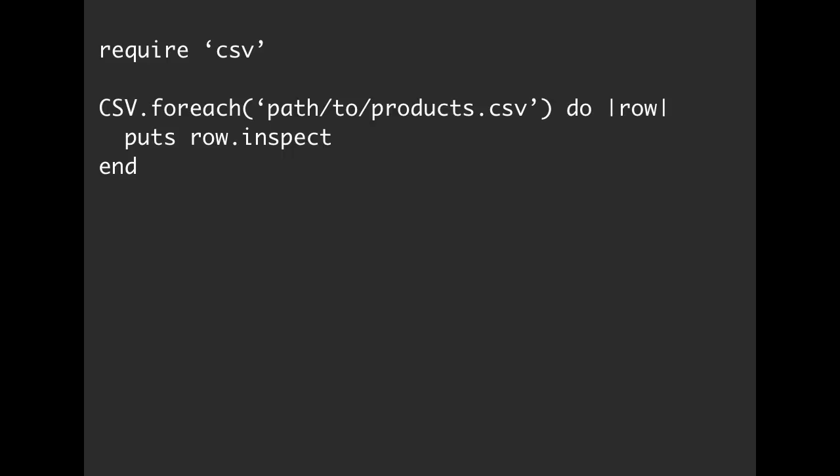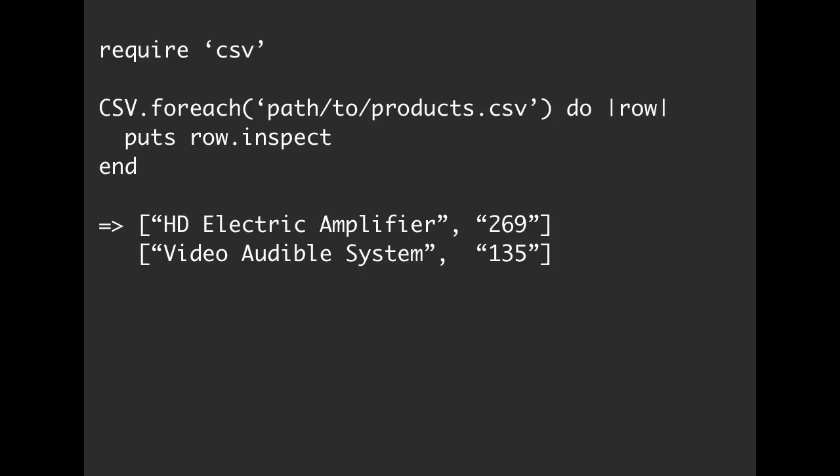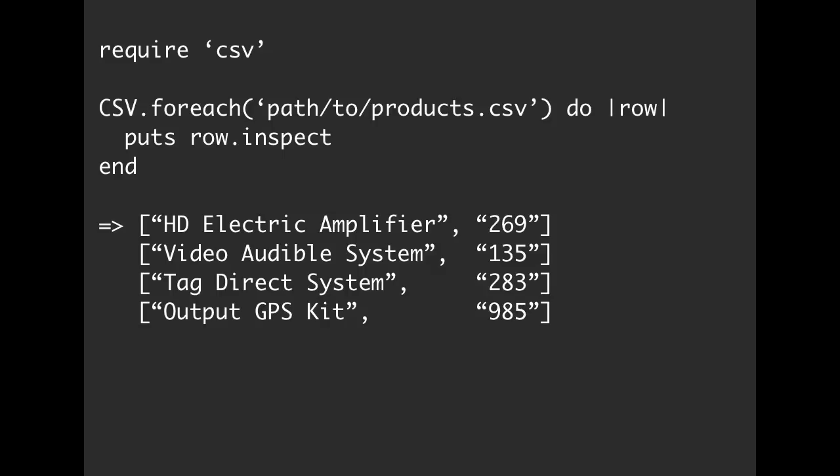On the left-hand side, it's going to be the name of our product, and then the product price. And then as it keeps on going, another name, another price, another name, another price, and it's just going to keep on going until we have completely gone through that entire CSV.